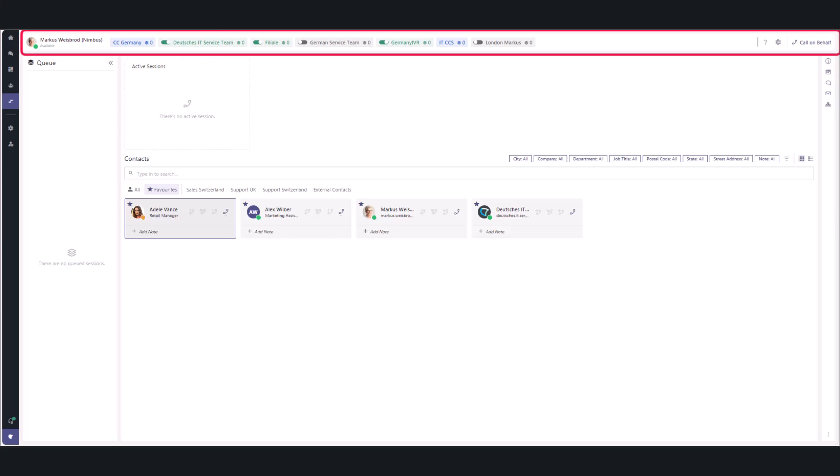The header is a small strip showing your status and indicating which services you are active or inactive in. It also contains more info under the question mark, the settings wheel, and the call on behalf button.